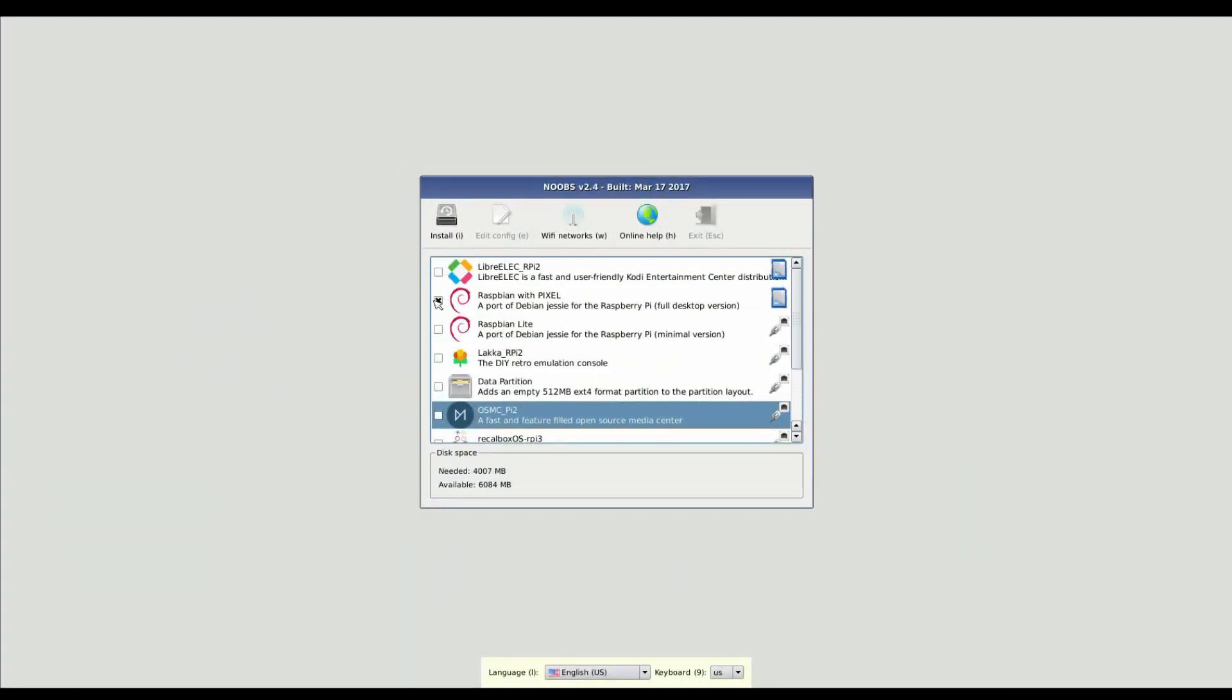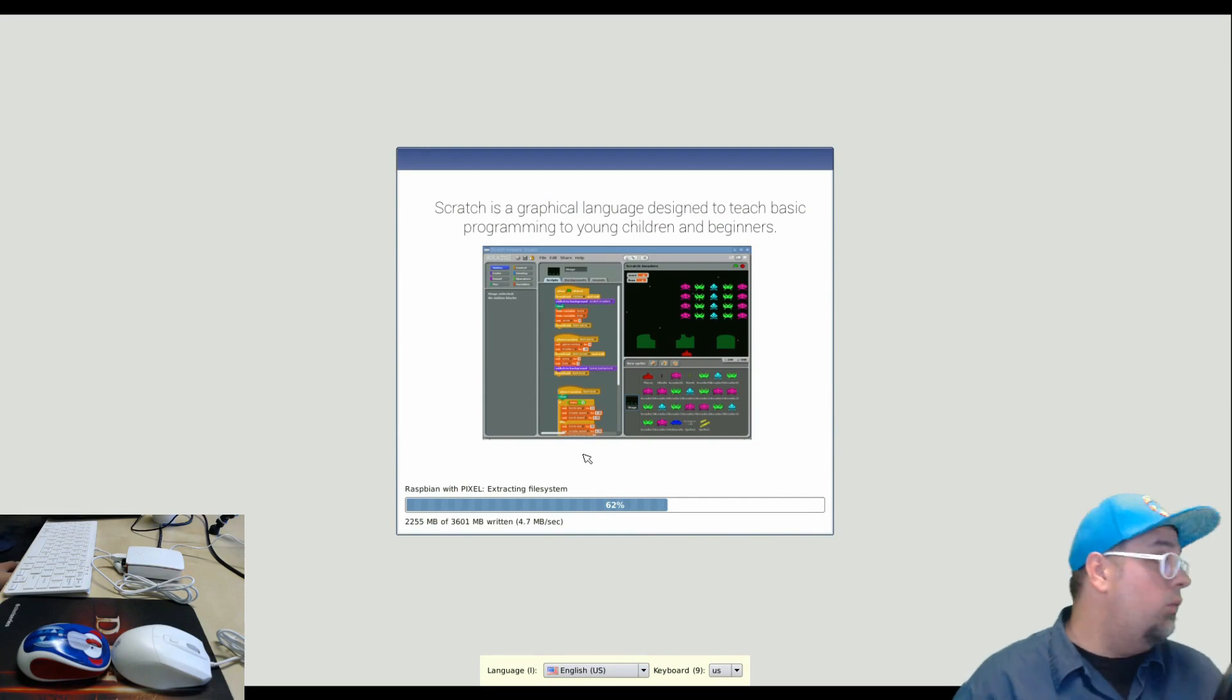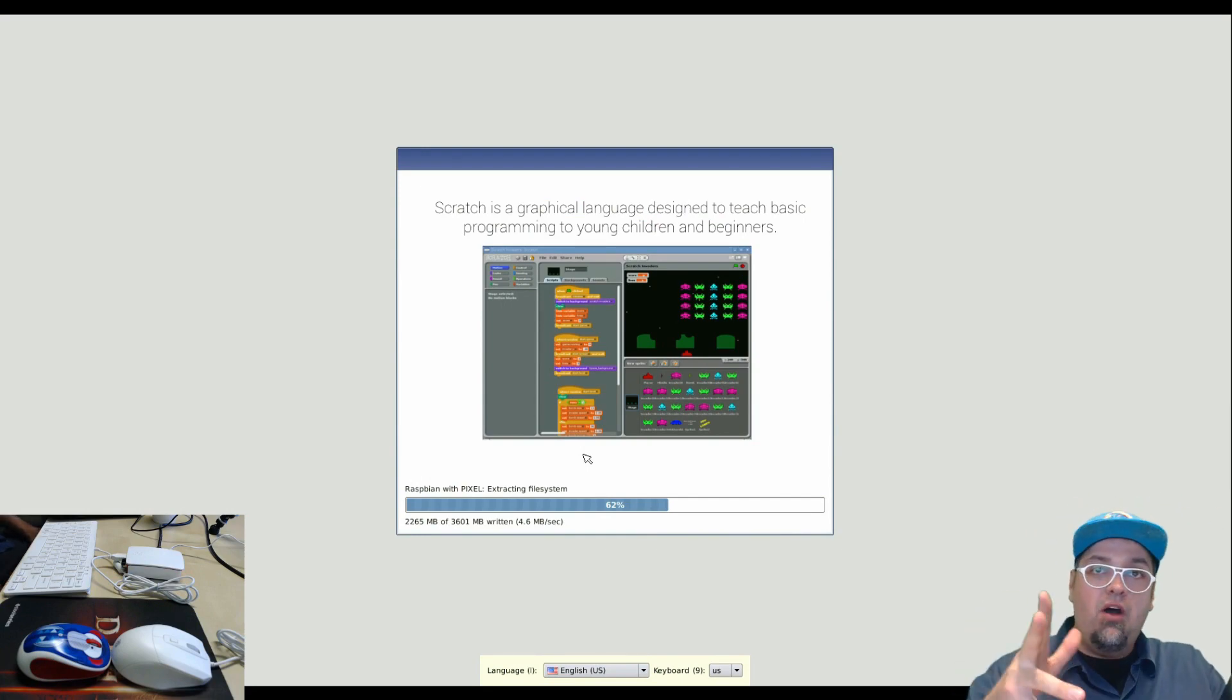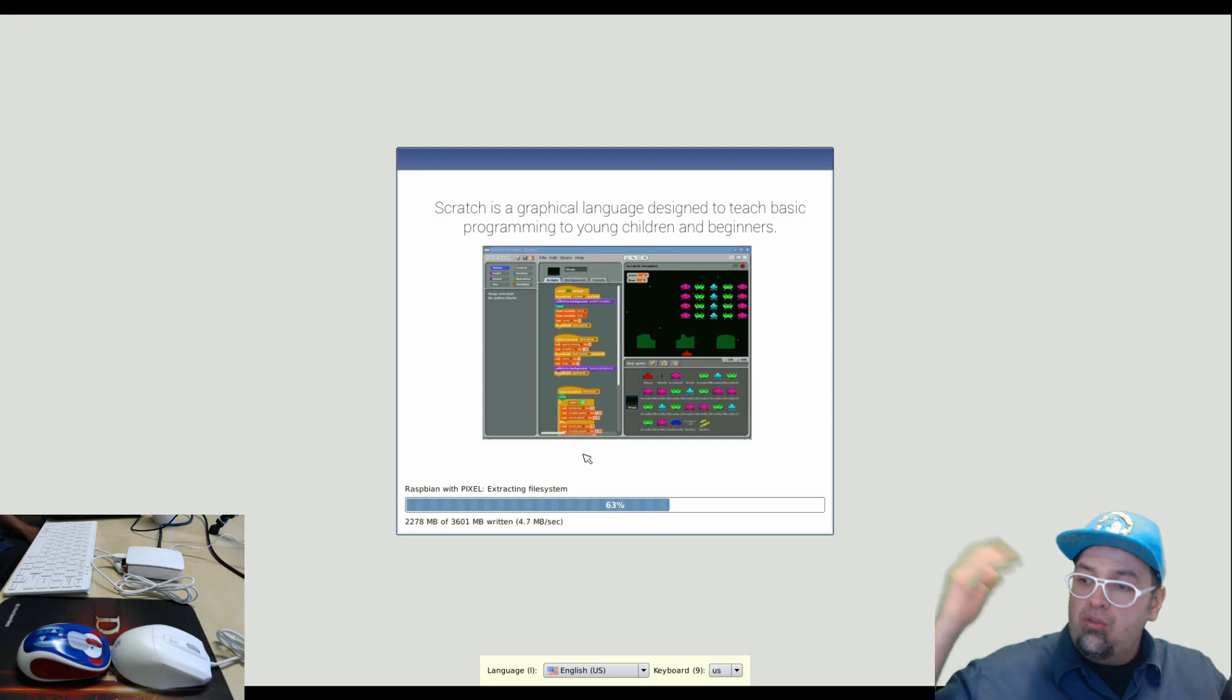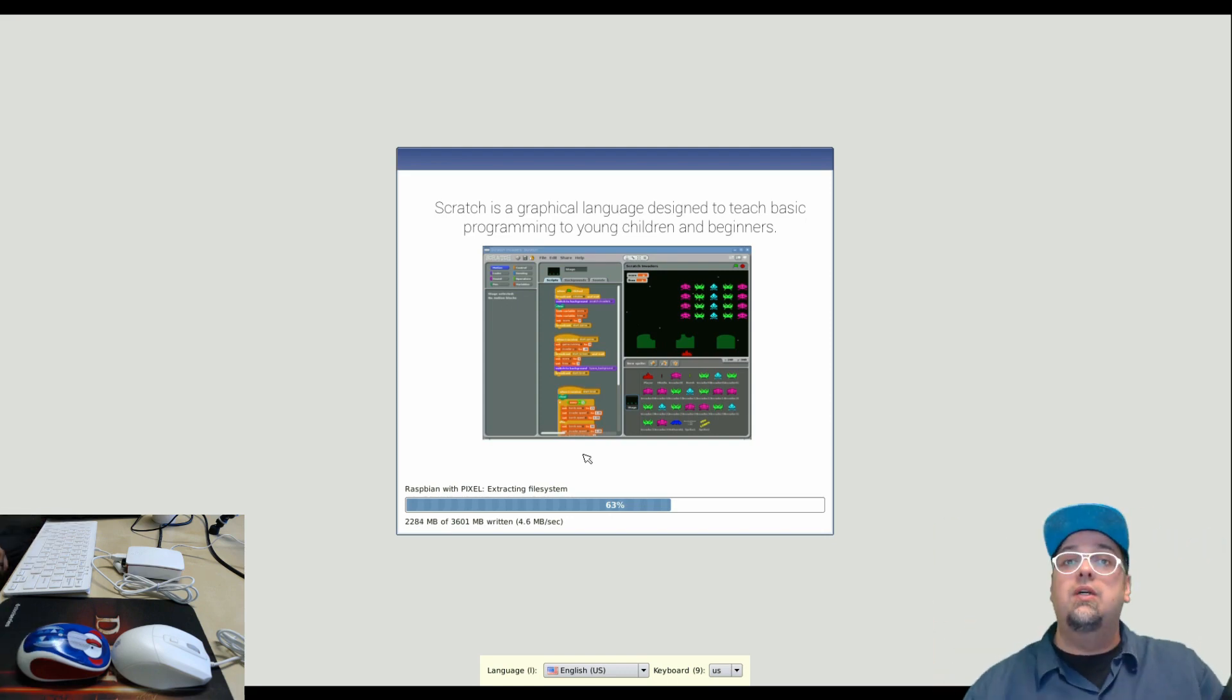Okay, so once you're booted up and you have put in your Wi-Fi credentials or hooked up through Ethernet, these are the options you'll get. And they're giving you different operating systems or packages you can install. So we're going to go ahead and go with Raspbian with Pixel. So let's get this party started. Okay, so while we're letting this bad boy install, extract, do whatever crazy nonsense it's doing.